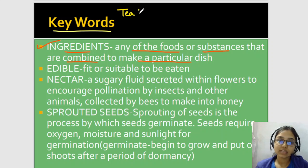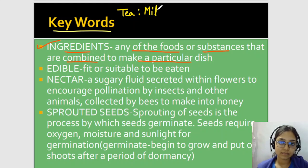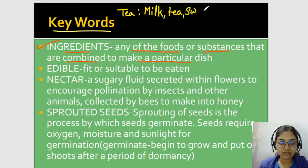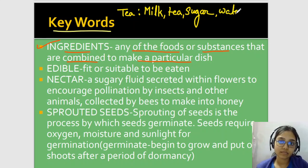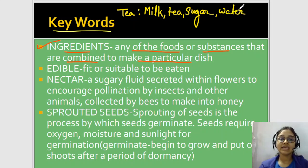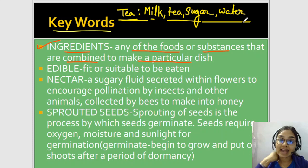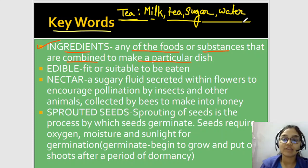For example, let's take tea. What ingredients do you use for making tea? Milk, tea leaves, and a sweetener — chini, brown sugar, or jaggery — let's say sugar. So milk, tea, sugar, and water are the ingredients for tea. Another example: kheer — rice, sugar, milk, and dry fruits. So those are the ingredients required for making that dish.